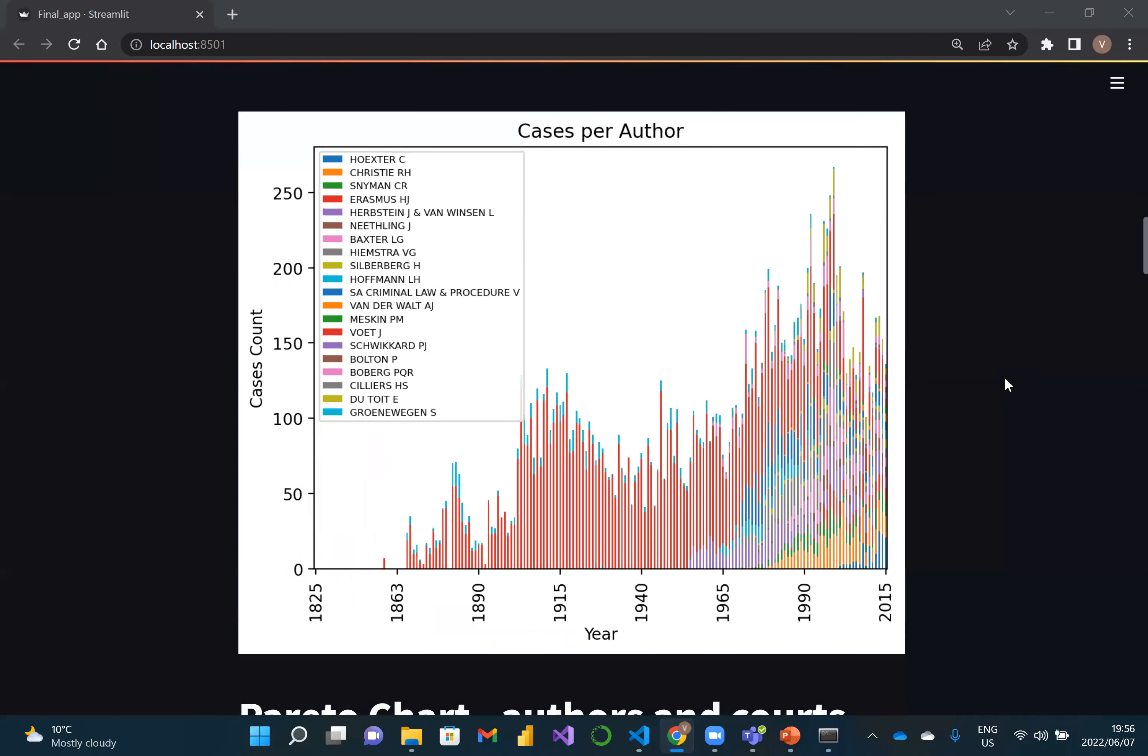The next interesting demographic is a histogram of all of the judgements per author. This particular case is now sorted at 2015, and what is very interesting here is that the most relevant author in 2015 did not start writing in the 2000s.